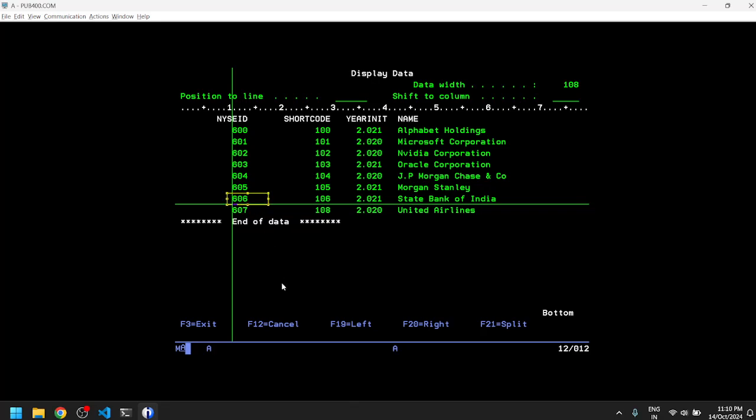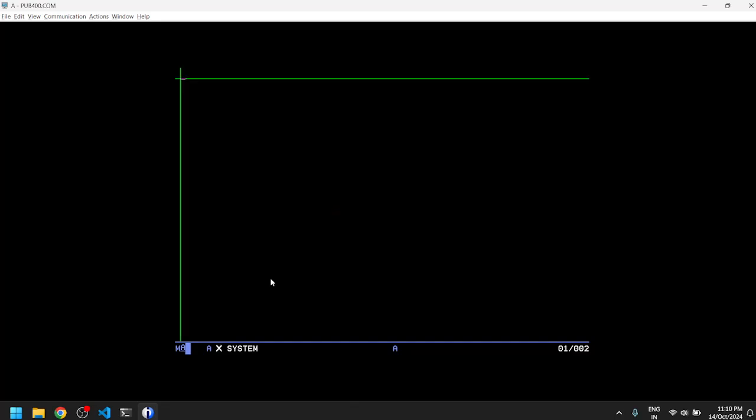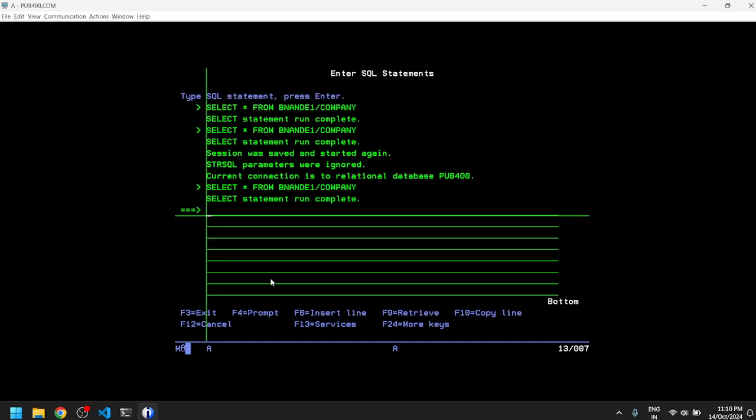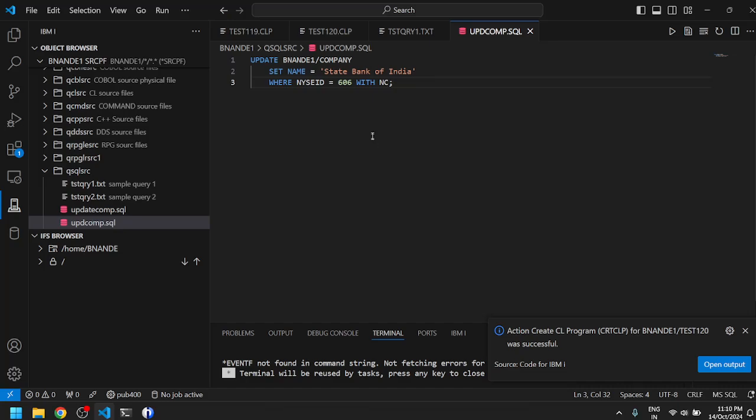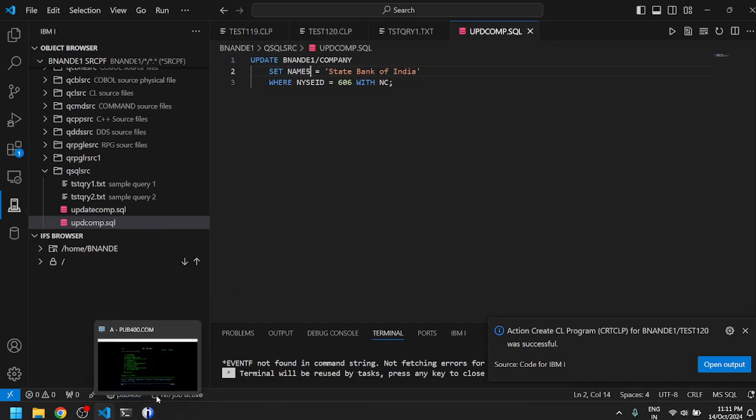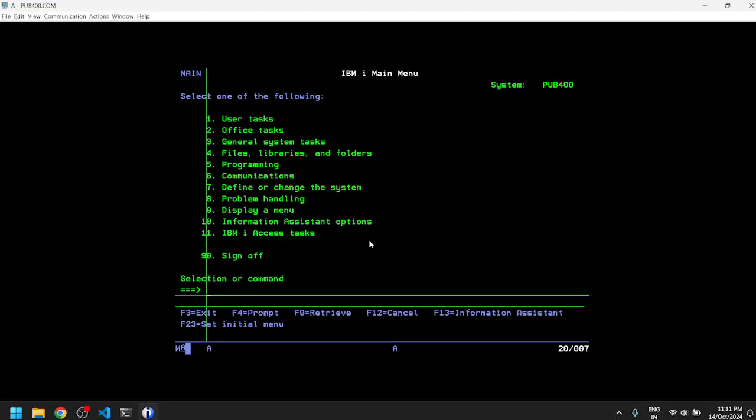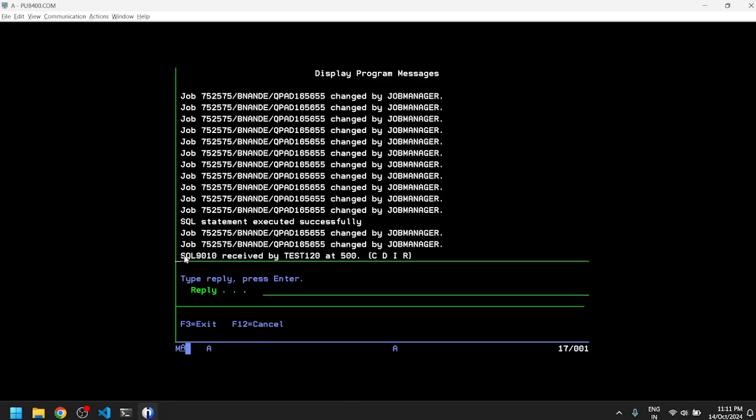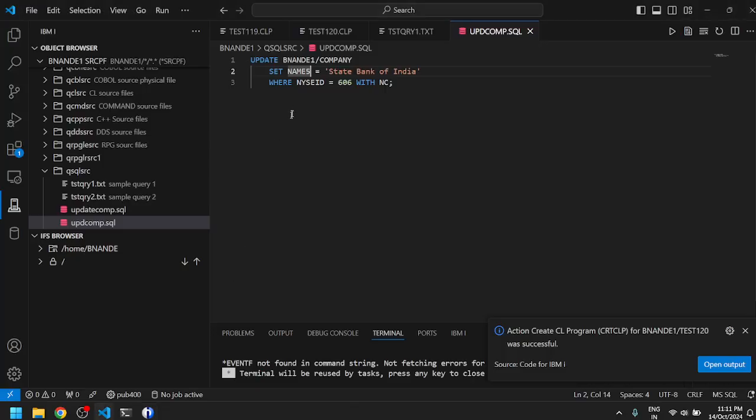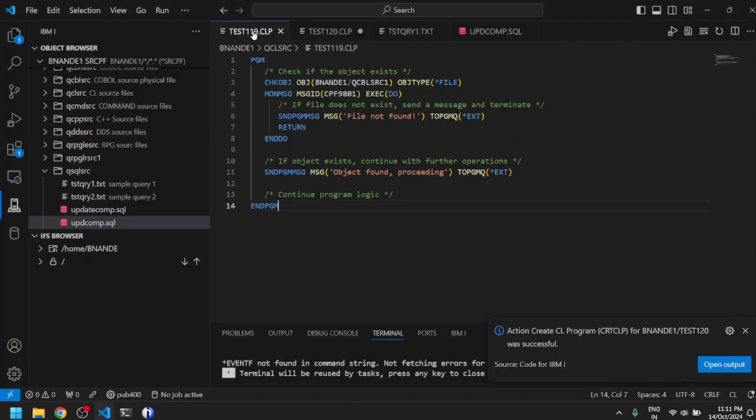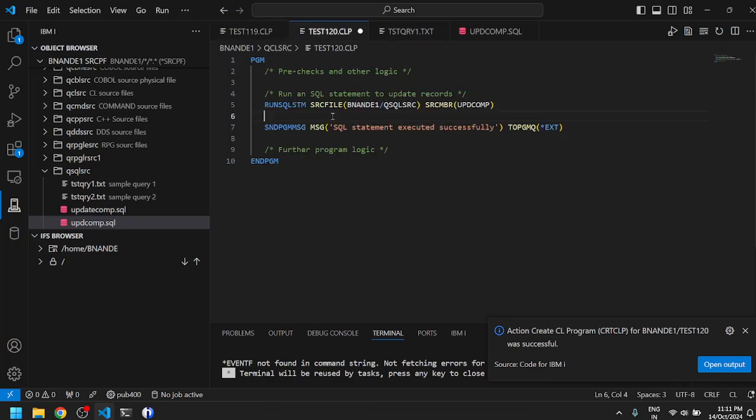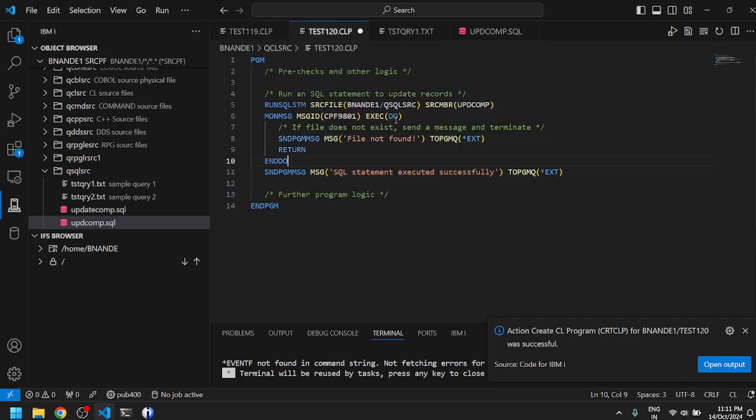If you have an error in your SQL query, for example if you make a mistake in writing a query, like if you give a wrong column name - instead of NAME I have written NAMEFILE - if your query is wrong and then if you run your CL program it will give you an error. There is no exception handling or MON message done in the CL program, which we can do. We'll just copy the MON message code or exception handling code which we had in one of the previous CL programs.